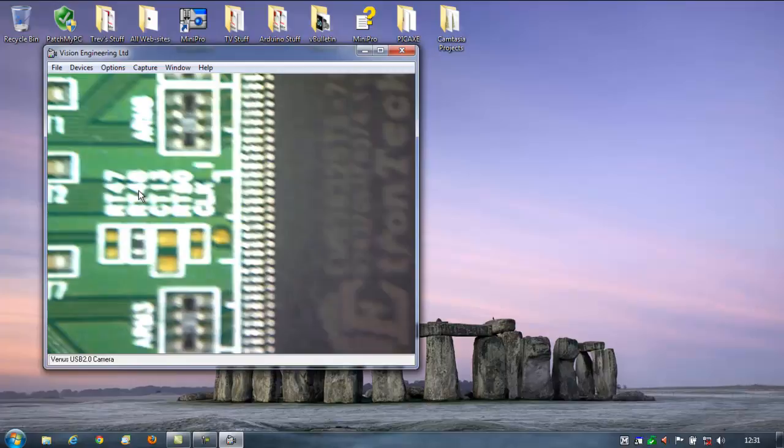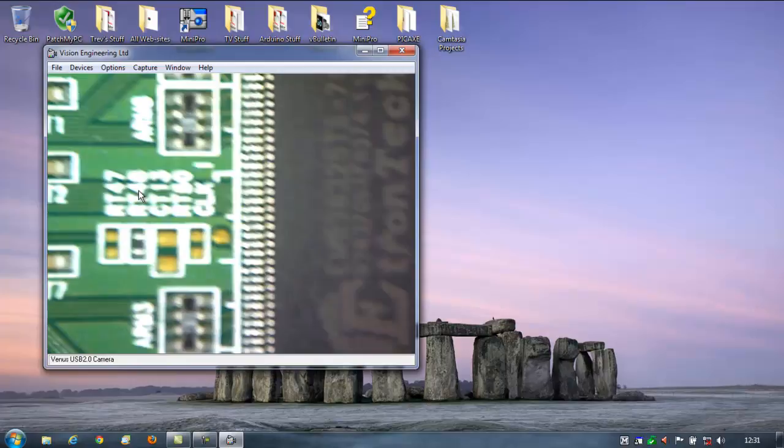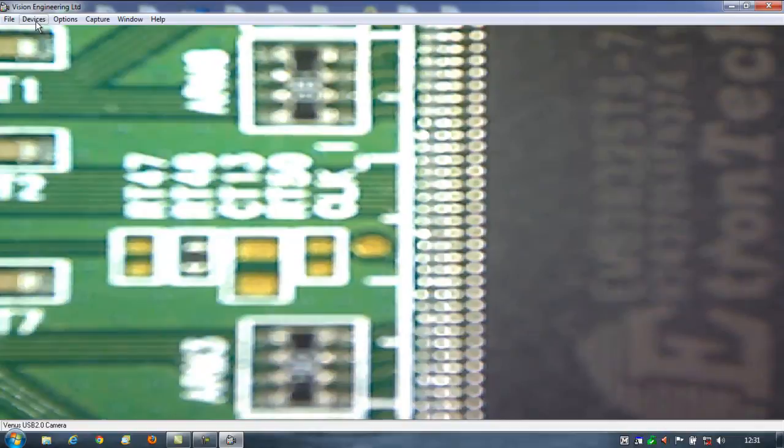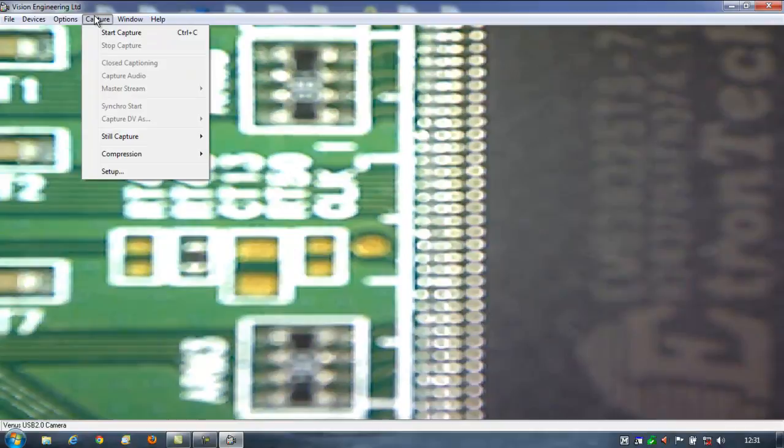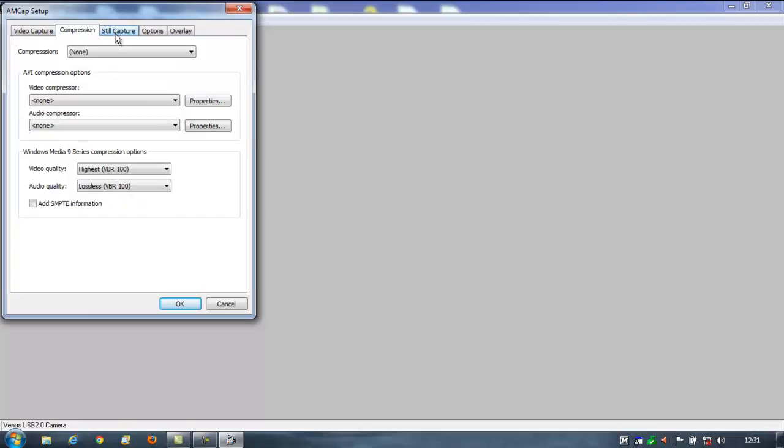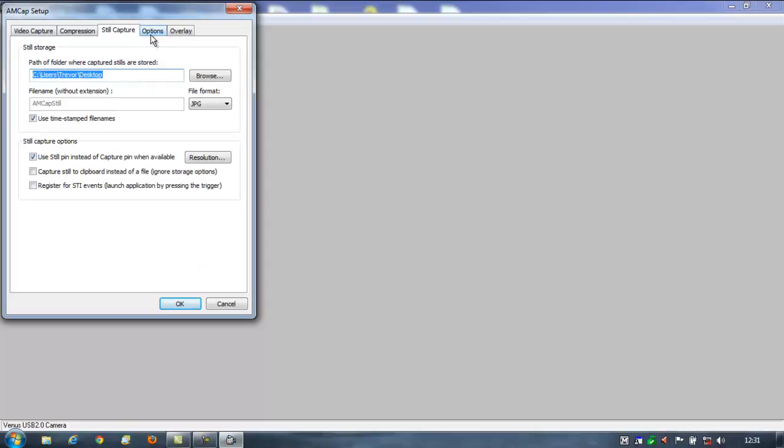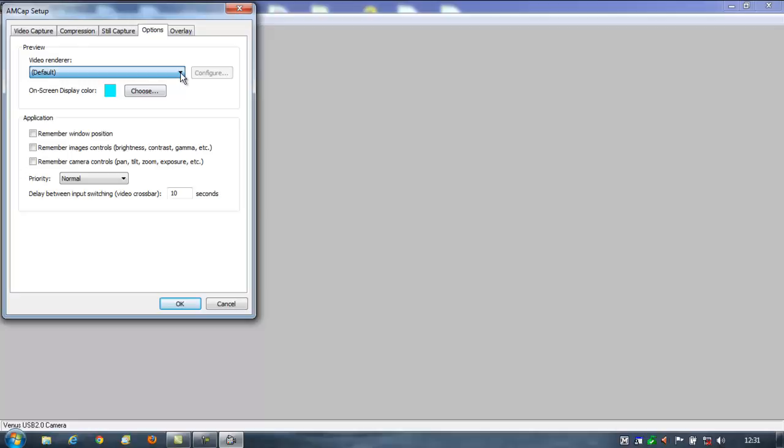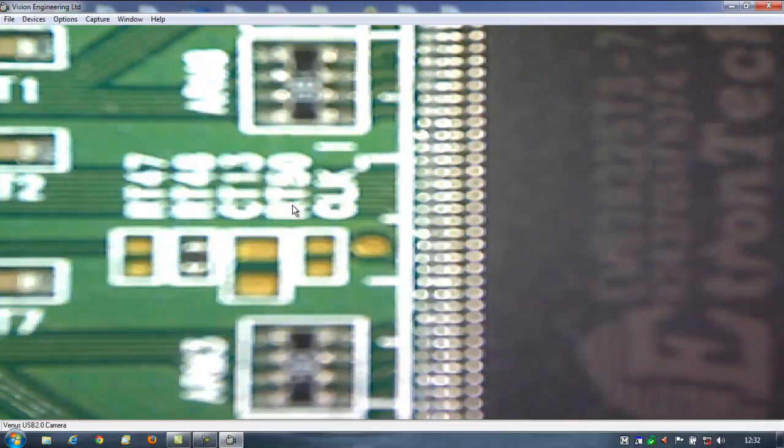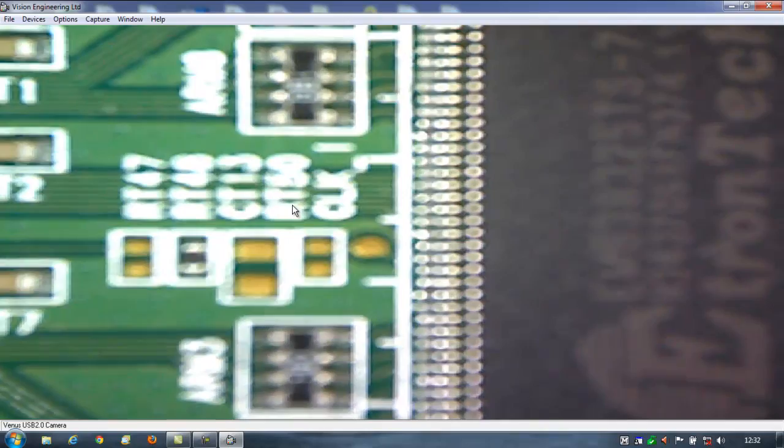Looking through the viewer, that is in focus there, and completely out of focus on the screen. Well, that's the most helpful. Oh god. Looking through the options there, I have absolutely no idea what's going on there. It's completely out of focus and utterly useless.